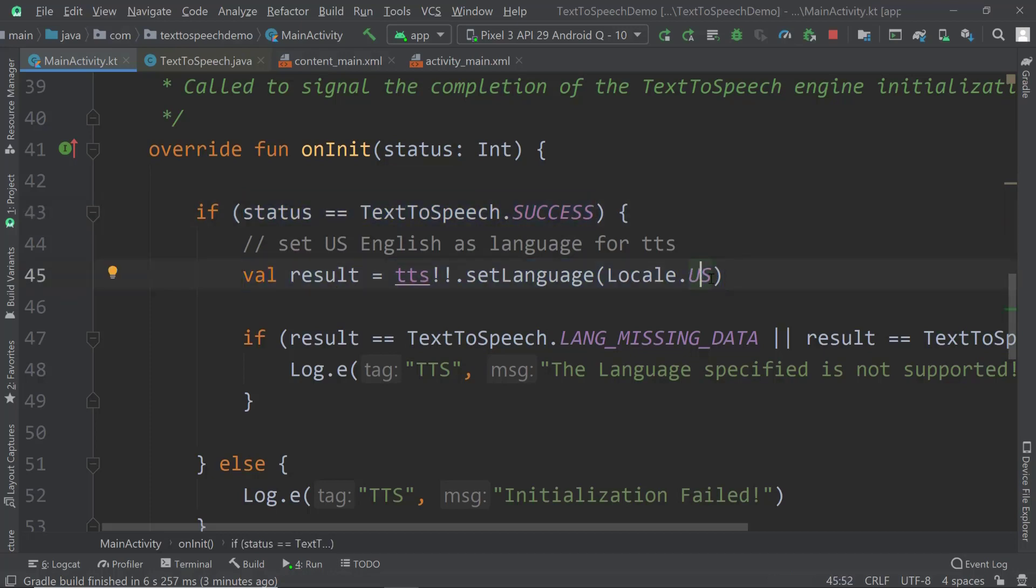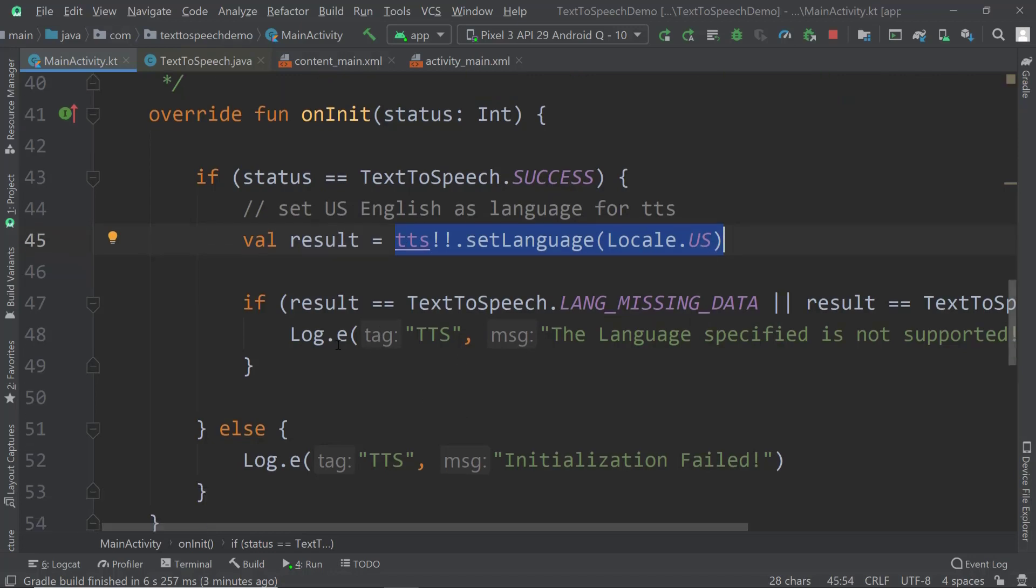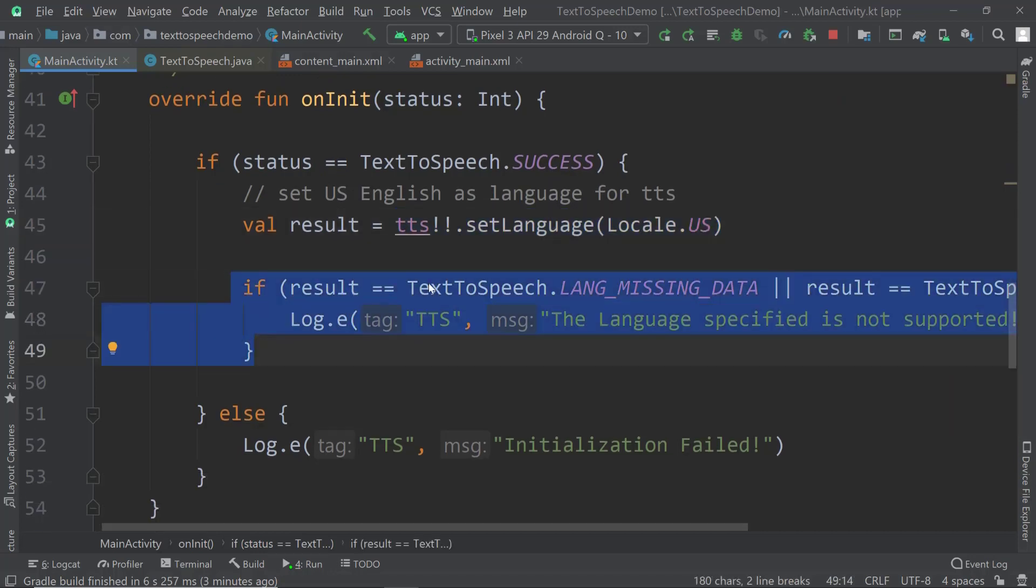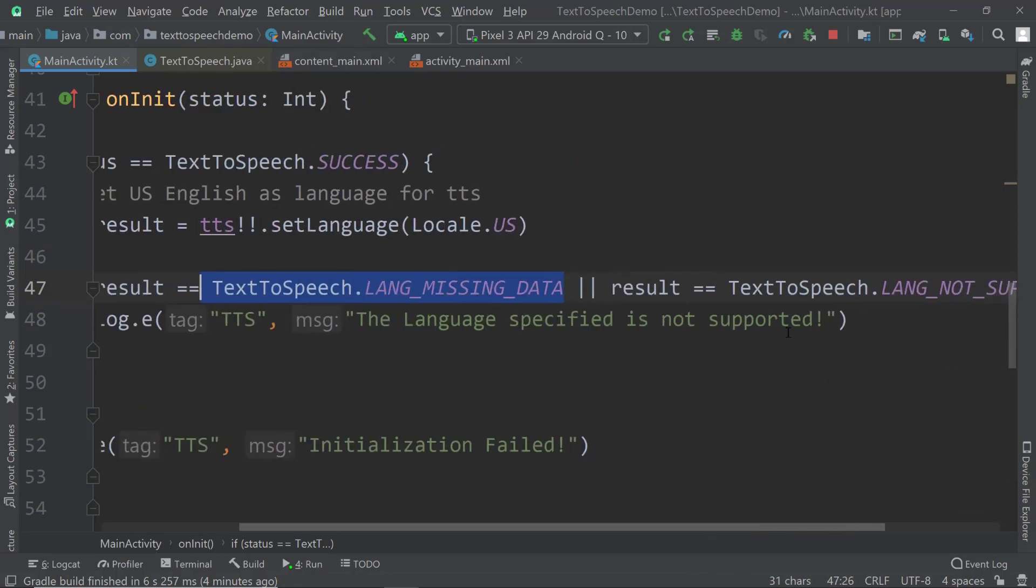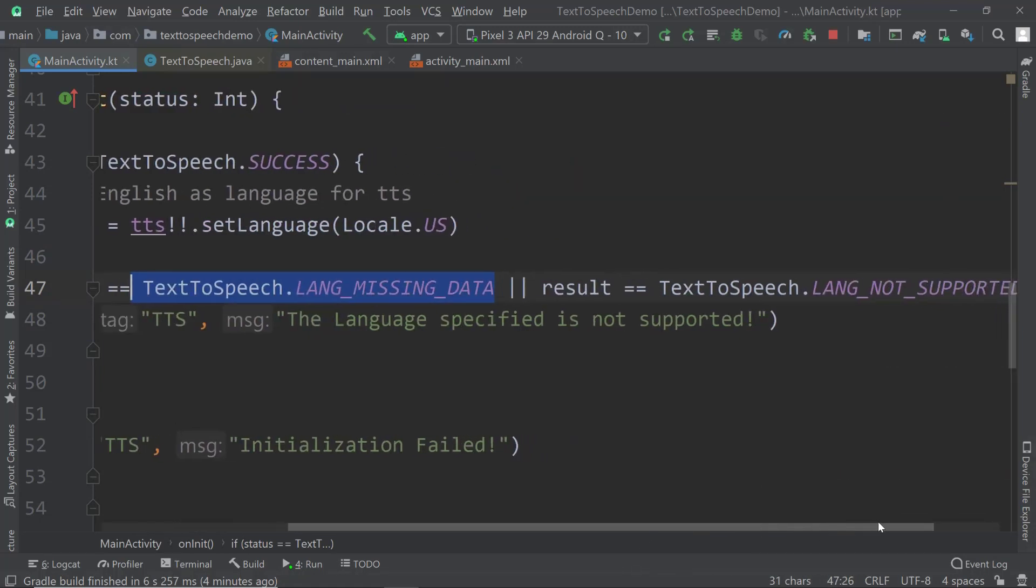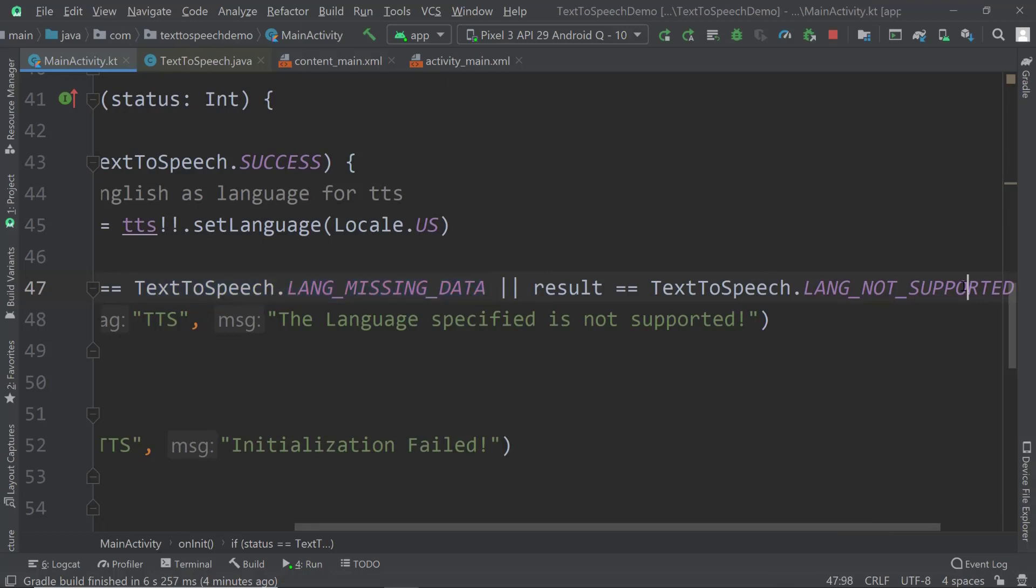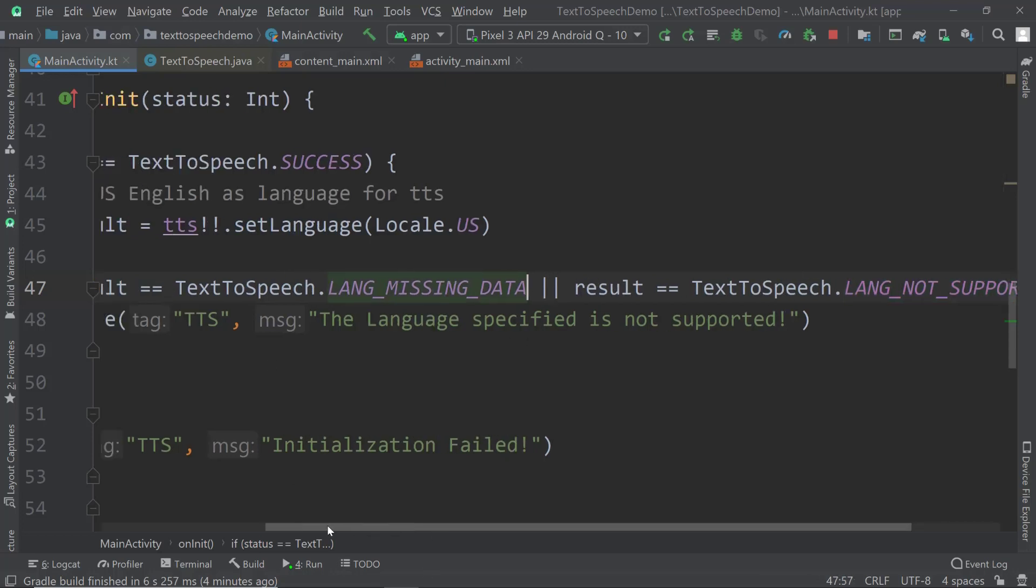Here I'm setting it to English. I store the result of whatever is the result of this setting. Something could go wrong here. Setting the language could go wrong, for example it could not be installed or it could be missing. What we're checking next is if the result is actually language data missing or if the result is text-to-speech language not supported. If the language is not supported by the phone or if it's just not installed, then this would not work.